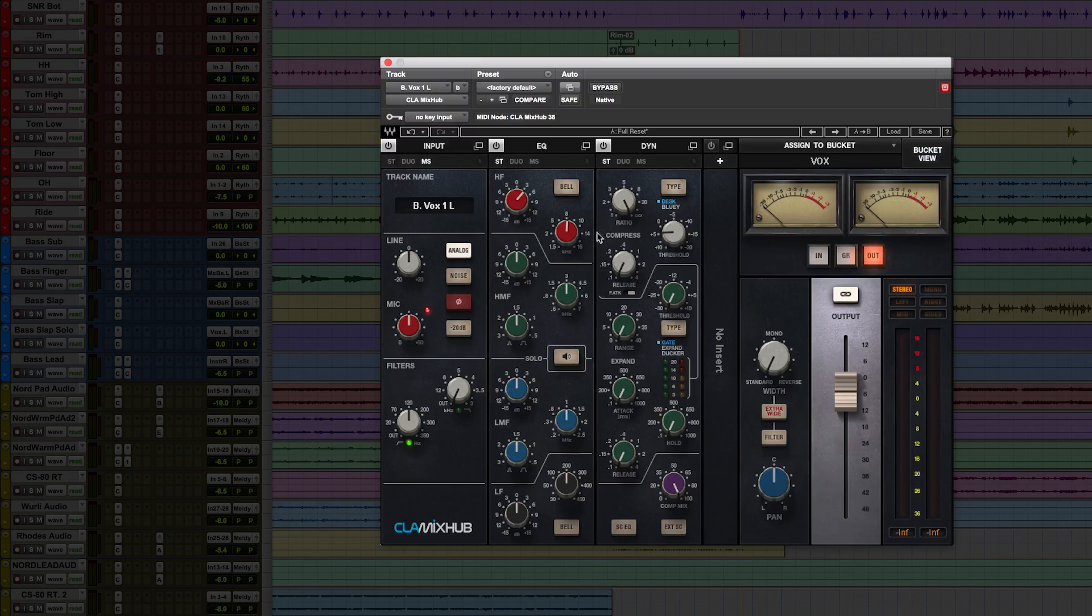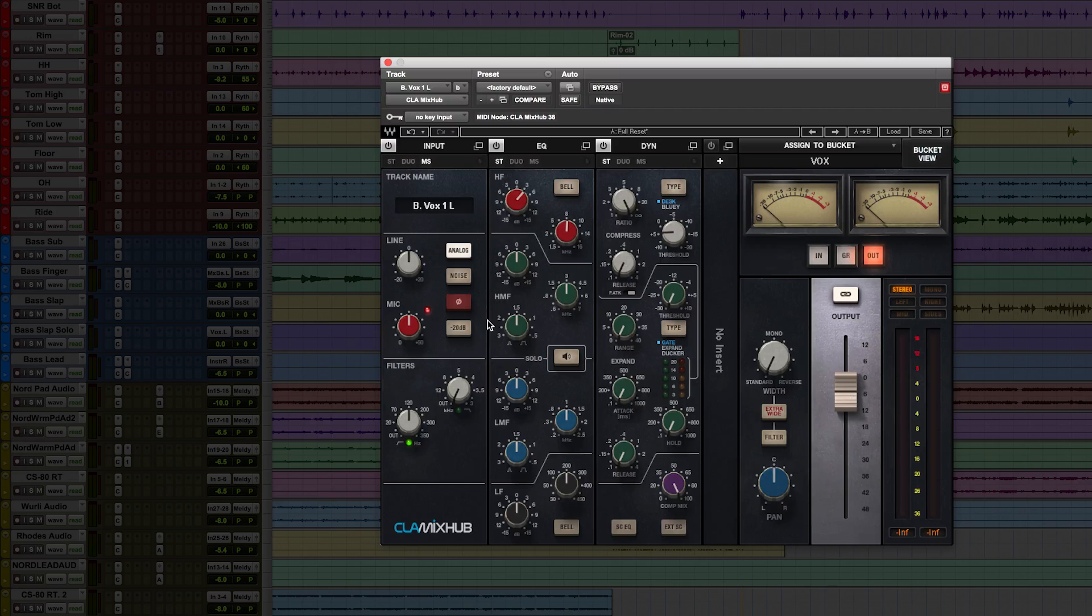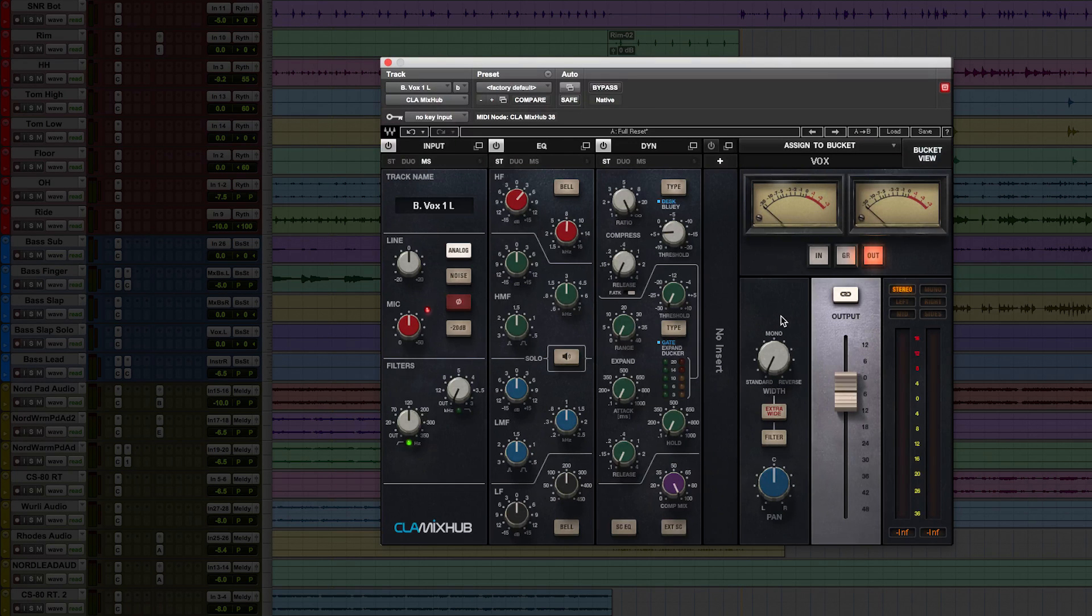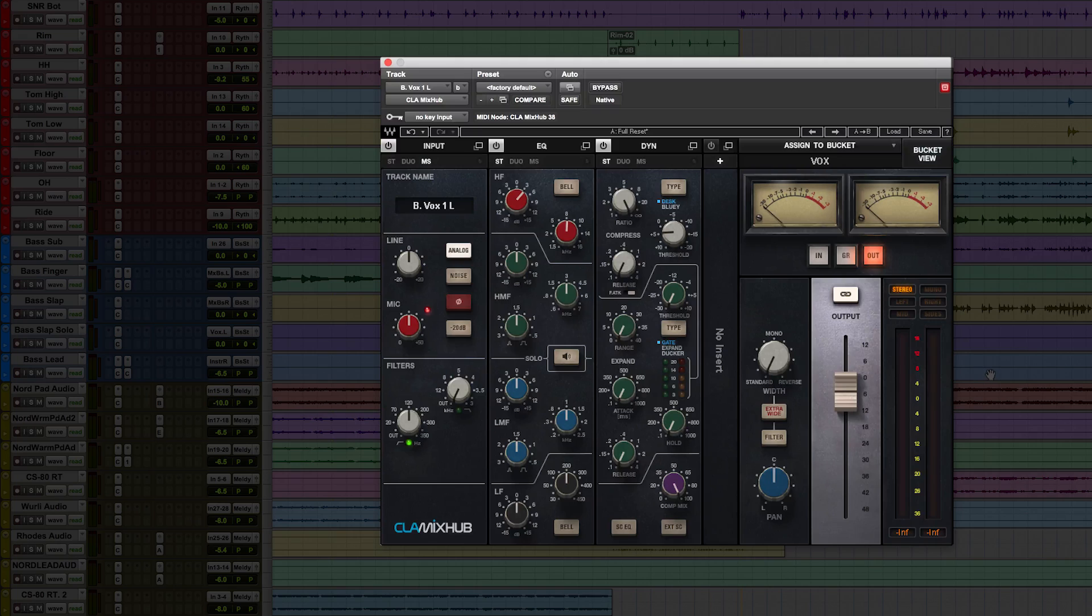With gain staging at the input and harmonic distortion in the plugin's output section, you can really drive distortion in the Mix Hub, just like on the console. You can easily reorder the processing, like this.